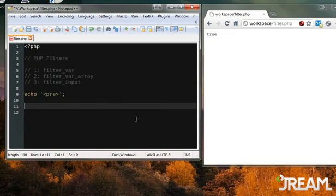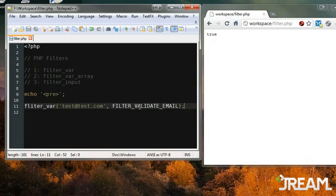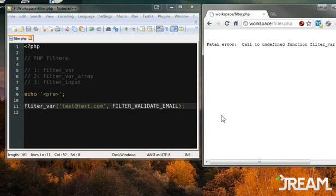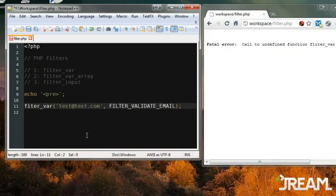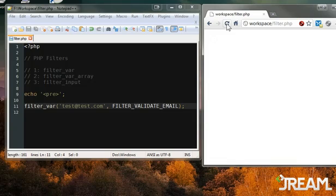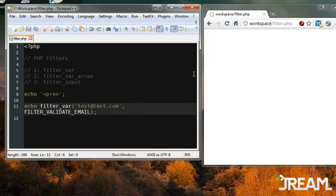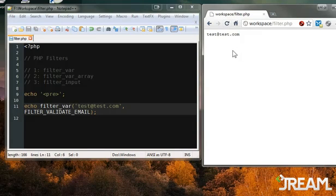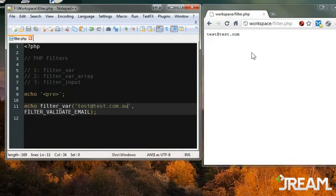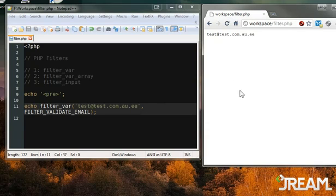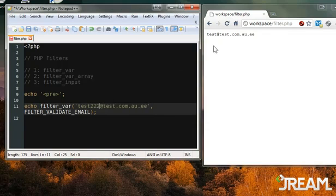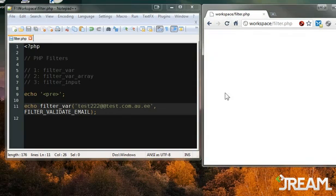Let's do filter_var with 'test@test.com' and use FILTER_VALIDATE_EMAIL. After fixing a typo and making sure I echo it, refresh and we get the email address back. What about a .com.au Australian address? That passes too. Let's see if two at-signs fails - yes, refresh and that one fails.